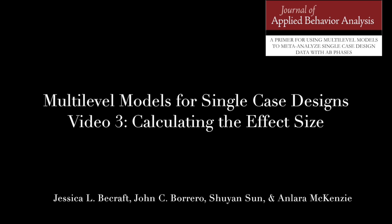In the first two videos, I showed you how to set up the data file and run the regression in SPSS version 26 for a Mac. In this video, I'm going to show you how to use the output from the regression that was run in video 2 to calculate an effect size.